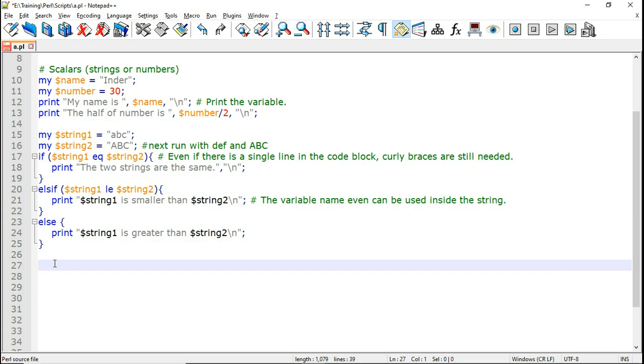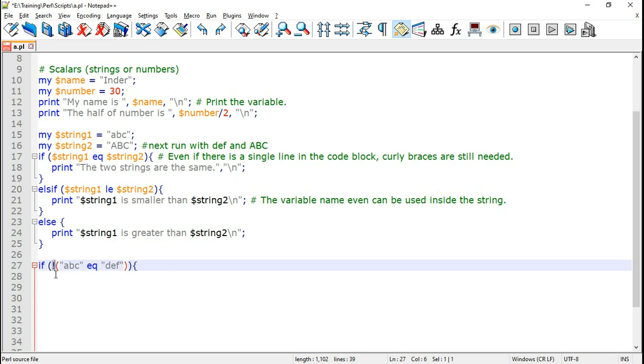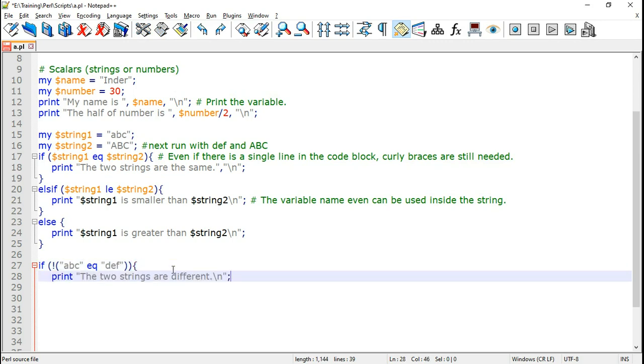Let us see a Perl example of Perl if not statement. Now here I am going to directly compare two strings ABC equal to DEF. Now this whole condition is already within the parenthesis. All we need to do is to add the NOT operator before it. And again enclose it in parenthesis.